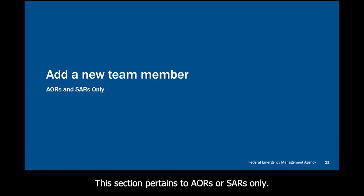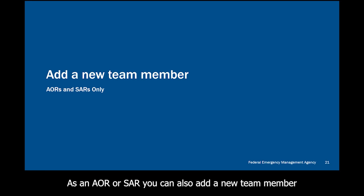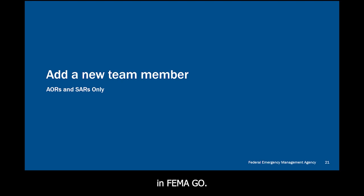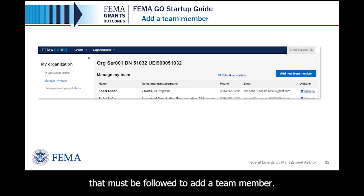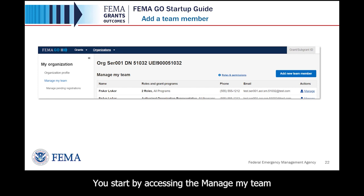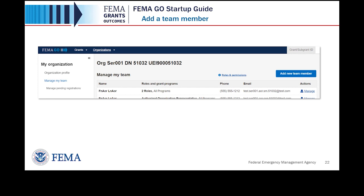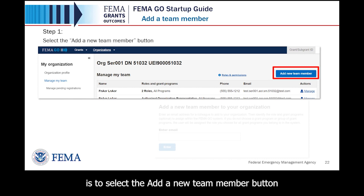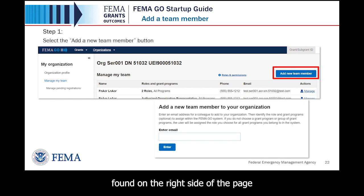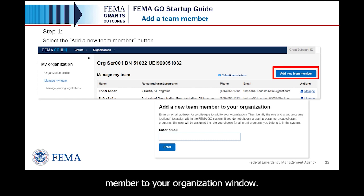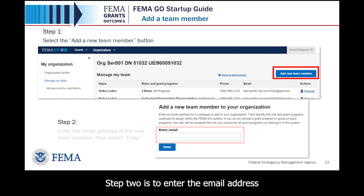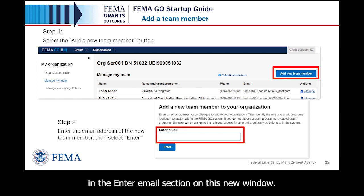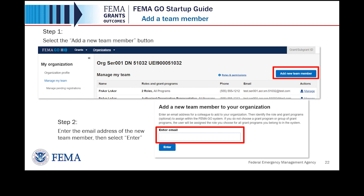As an AOR or SAR, you can also add a new team member in FEMA GO. Start by accessing the Manage My Team page. Step 1: select the Add a New Team Member button on the right side of the page — this opens a new 'Add a Team Member to Your Organization' window. Step 2: enter the email address of the new team member in the Enter Email section of the window, then select the Enter button below the email address to go to the next step.